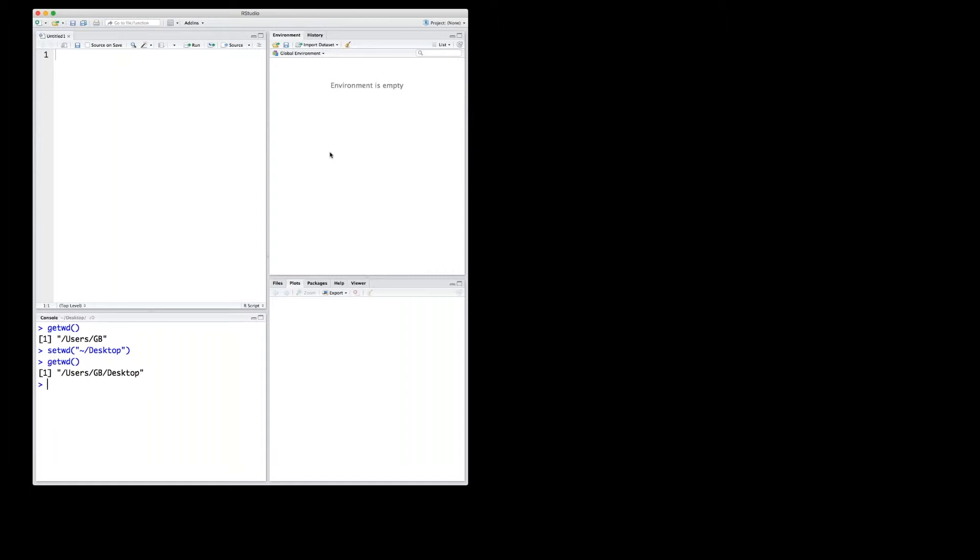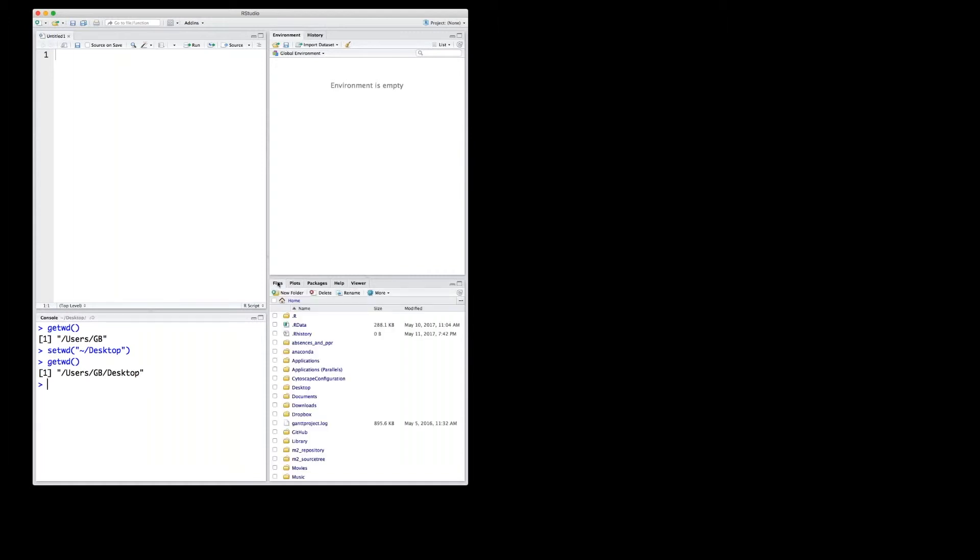Let's take a look at the lower right window. There's a panel where it says files, plots, packages, help, and viewer. So if you do a plot, this window is where the plot will appear. If you want to navigate files, for example files that are in the basic directory, you can do that here.